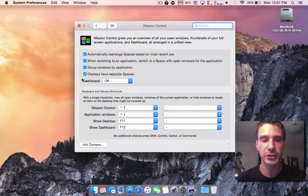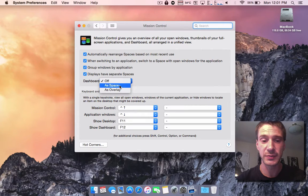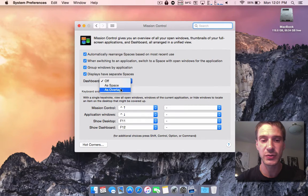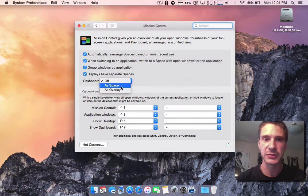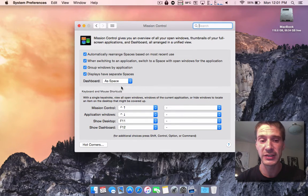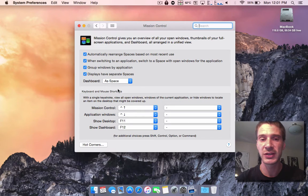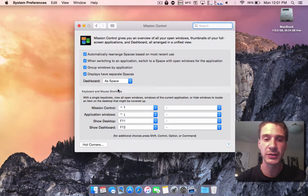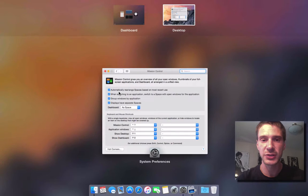Now in the mission control panel here, dashboard is still an option. You can have it as a space or a layover. Layover is kind of like it comes over on the desktop. I prefer it as a space—that is what you guys have seen me using. And now that I've enabled this option, I'll just quickly swipe up and we'll see now I have a dashboard.